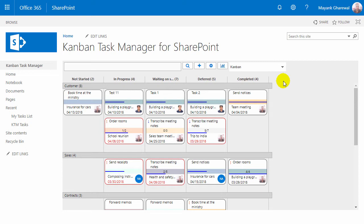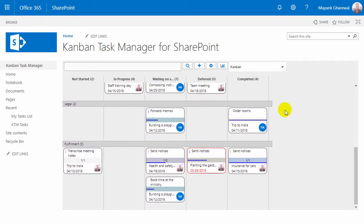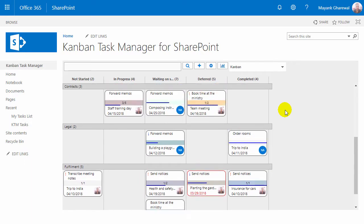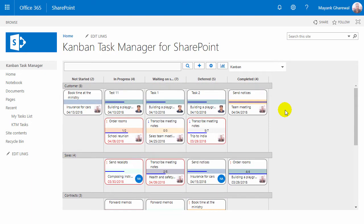Here you see the Kanban Task Manager Kanban board in SharePoint with a number of tasks for different projects. These are example data that you can load if you want to evaluate Kanban Task Manager.